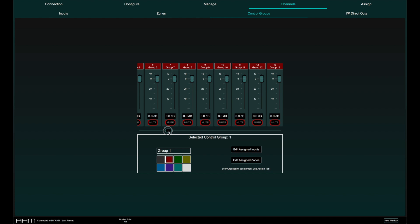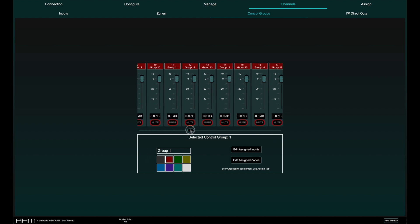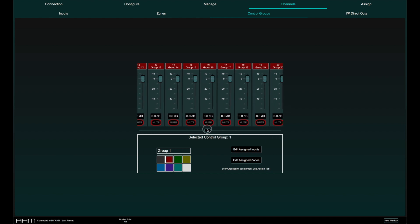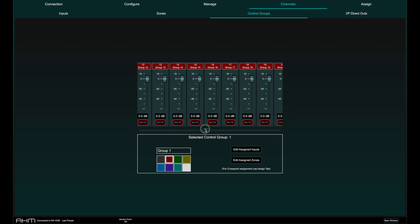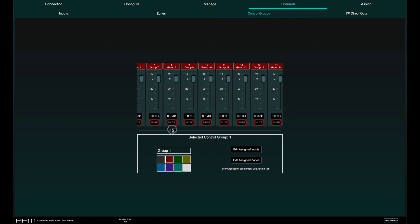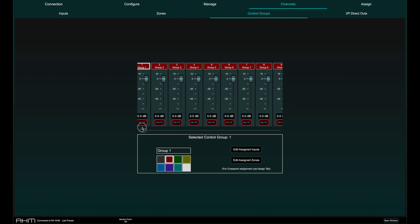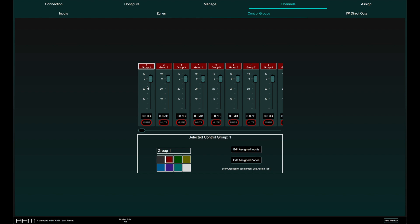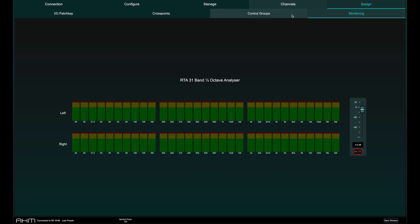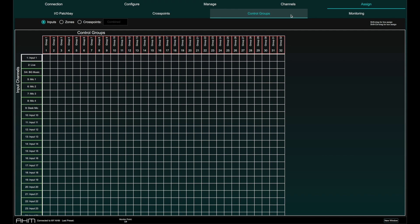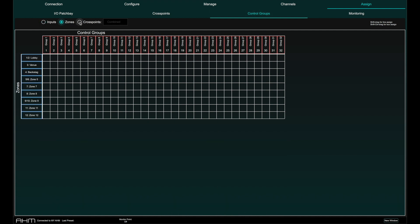AHM has 32 control groups that act as relative master faders for the parameters that are assigned to them. In the Assign page and Control Groups tab, we can assign input, zone and crosspoint faders to a control group.